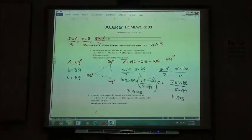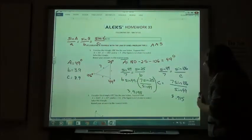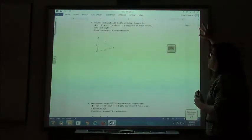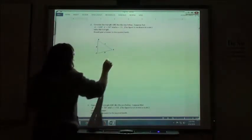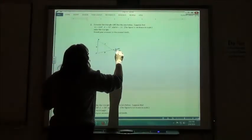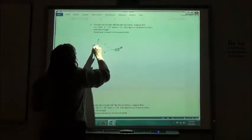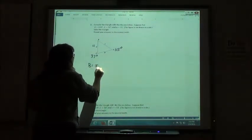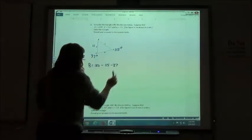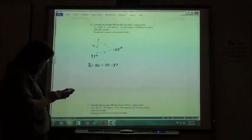Now I've found angle A, side B, and side C for problem 1. Number 2: suppose that angle A is 115 degrees, angle C is 37 degrees, and side A is 11. Again, we're going to find angle B by taking 180 minus 115 minus 37. That gives us 28, so angle B is 28 degrees.